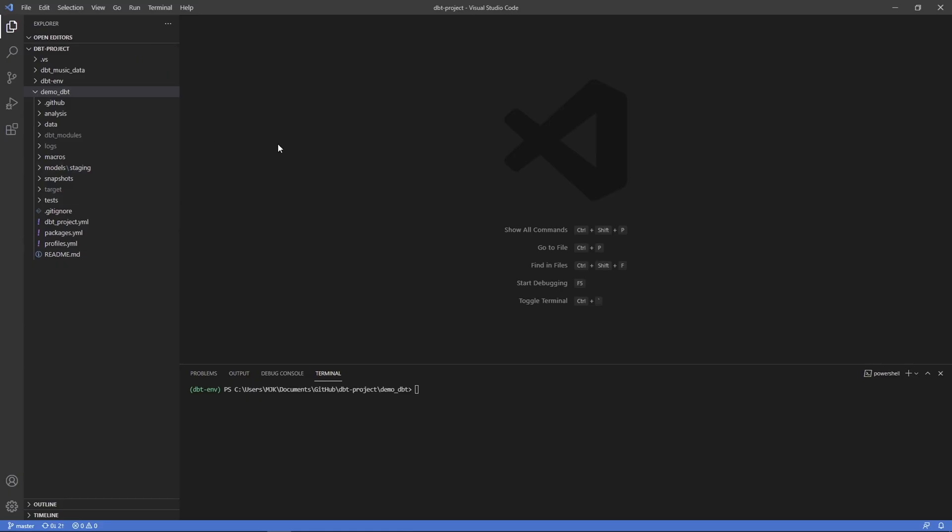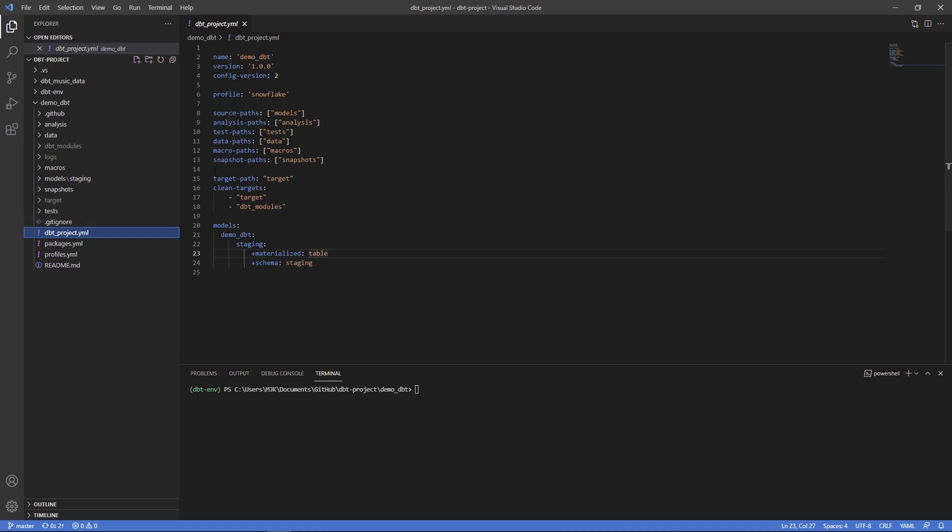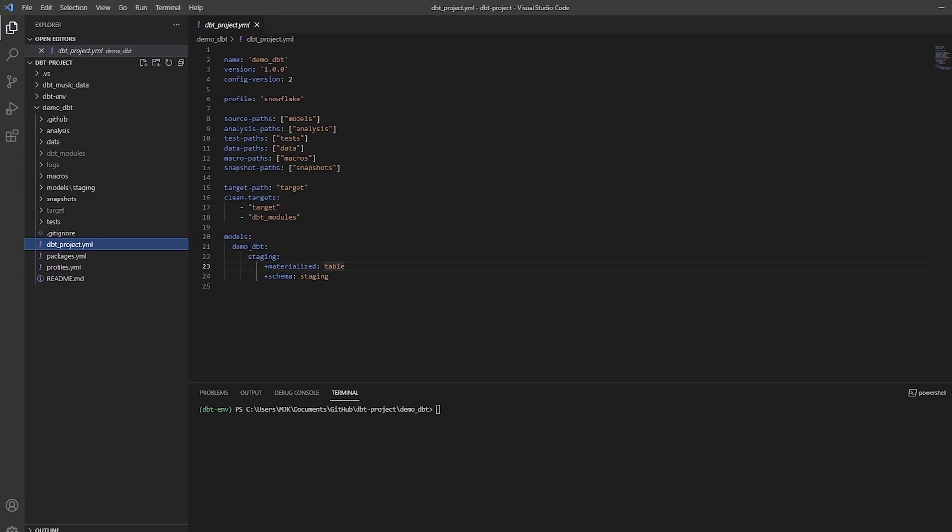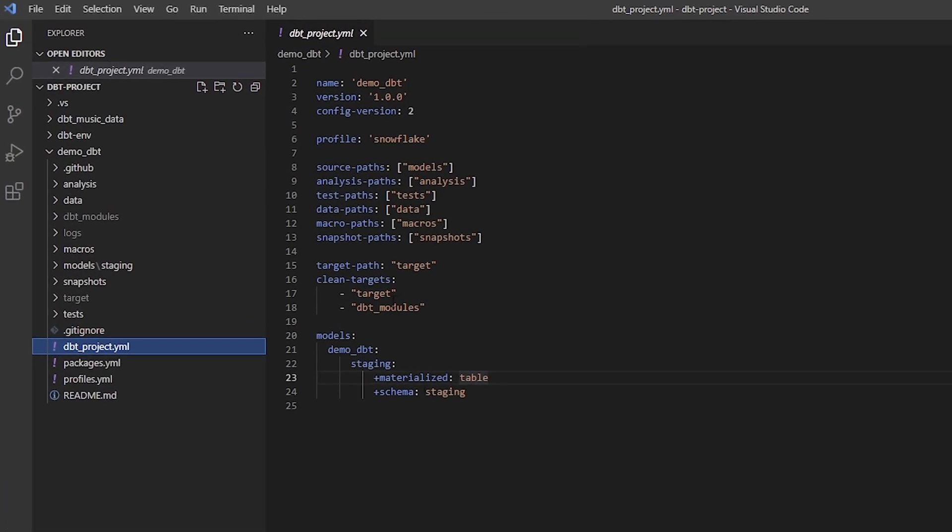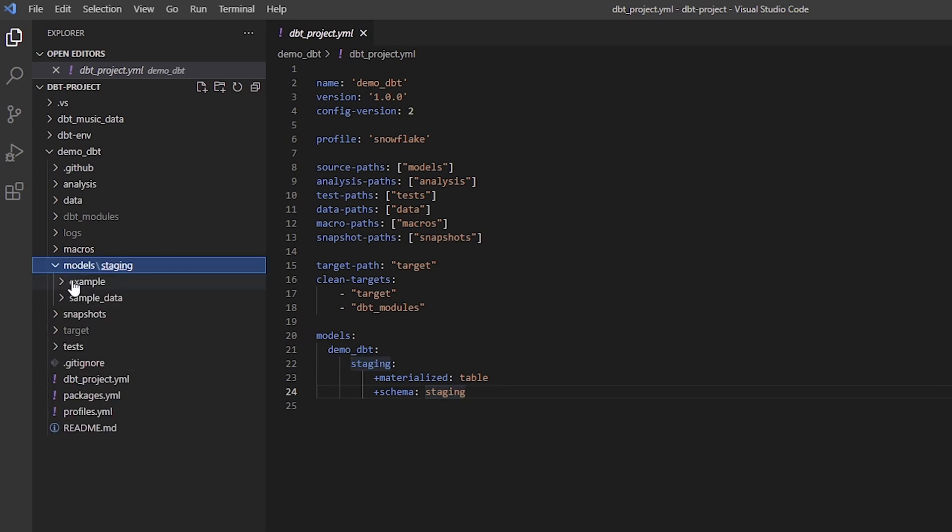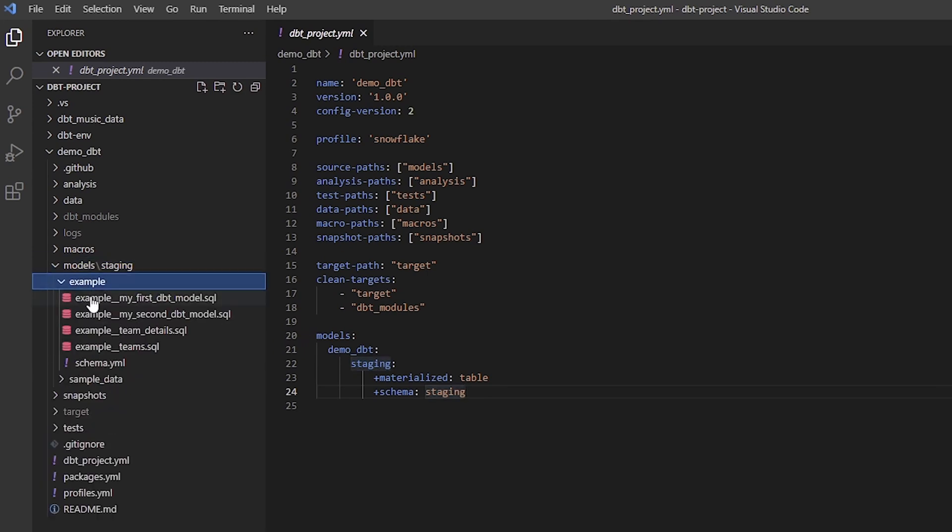So let's go through these examples one at a time. Here we are back in Visual Studio Code looking at our dbt project, and what we're going to do is first set that value in our dbt project file as a model config.